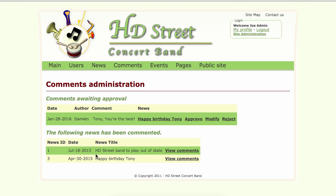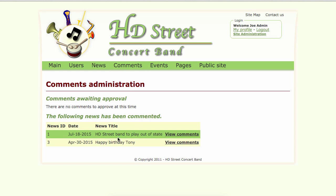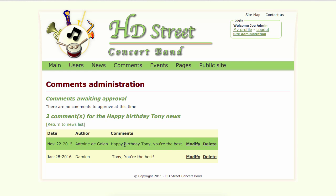Here you can see the comments that have been entered in the database previously, and here we have a new comment to approve. You can see the news that the comment is related to. We can approve, modify, or reject that comment. Let's approve this one. That comment has been approved. Now if I go back to the comments page, I can click on View Comment and see both approved comments for that news, including the one I submitted from the front end.